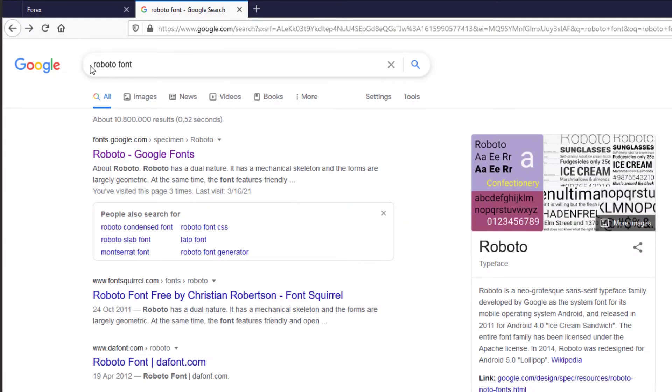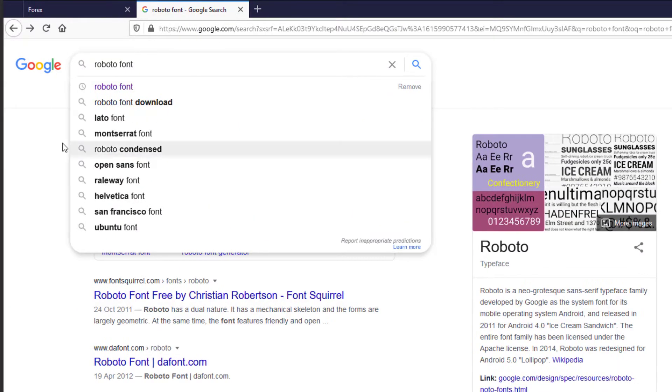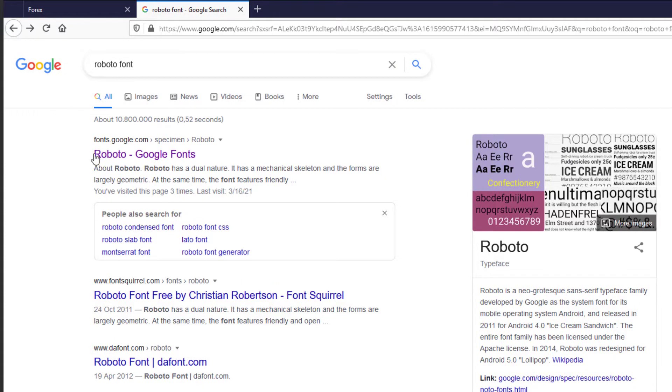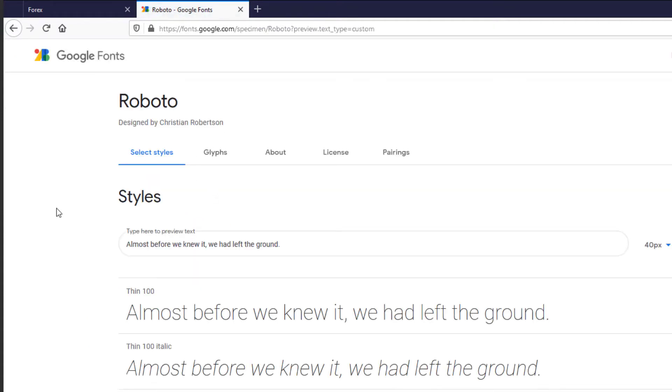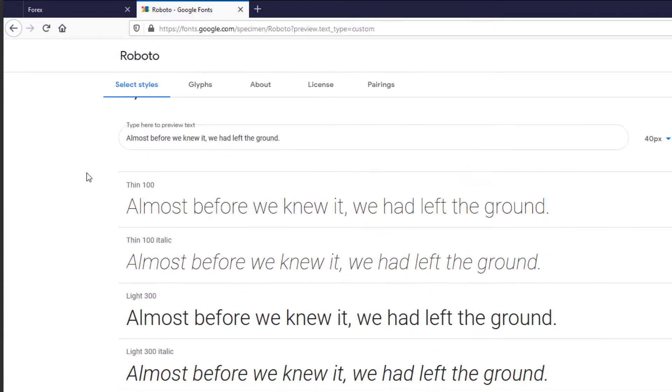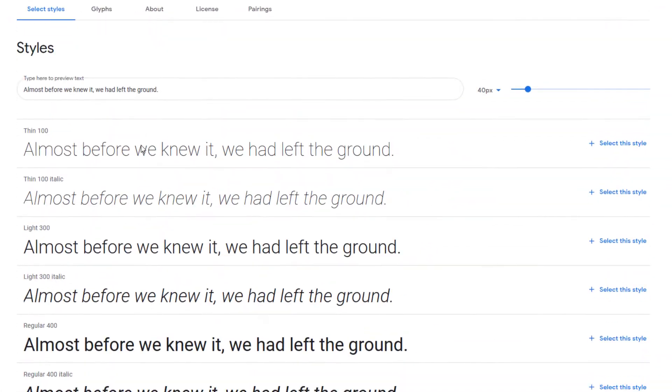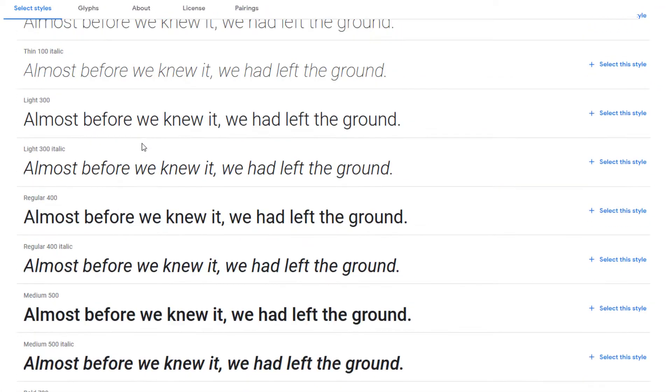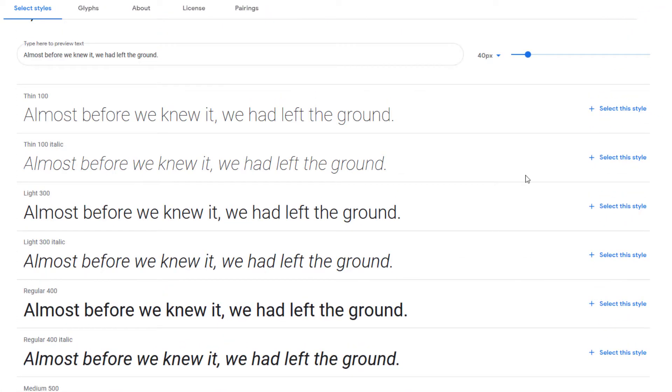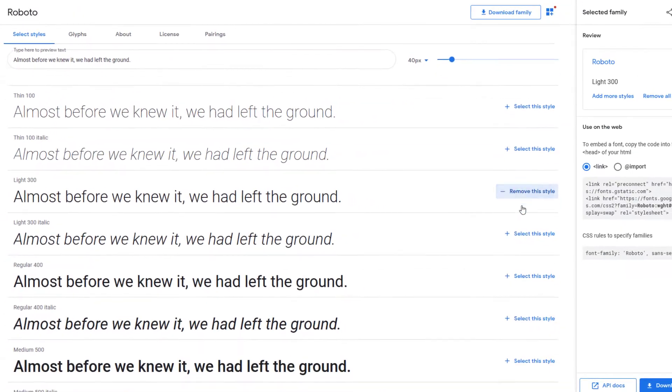If you search the Roboto font on Google, the first link you should come to is Roboto Google Fonts. If you go there you can select the various styles you want from the Roboto font. In our case I want to select the light 300, regular 400 and the bold 700.